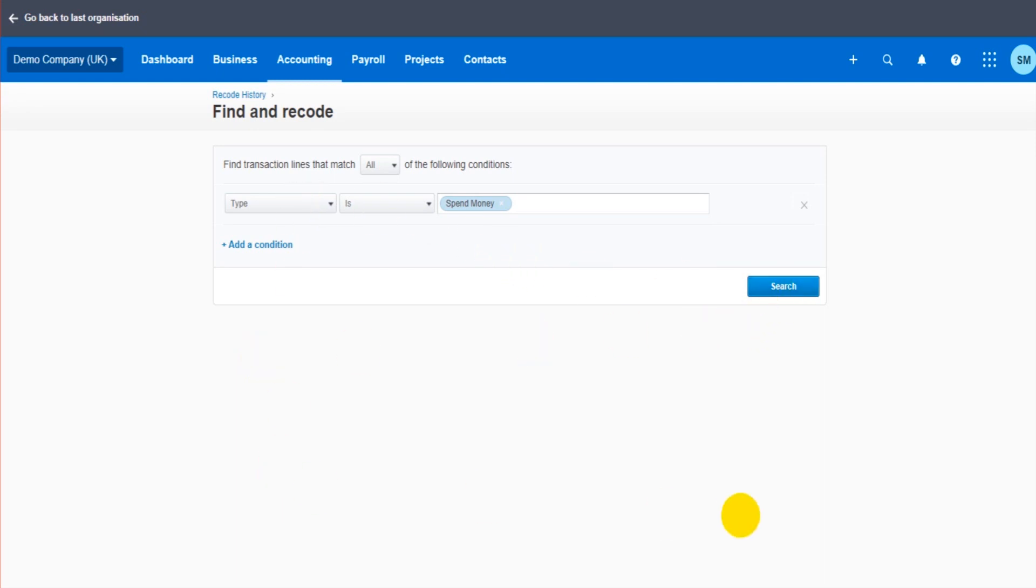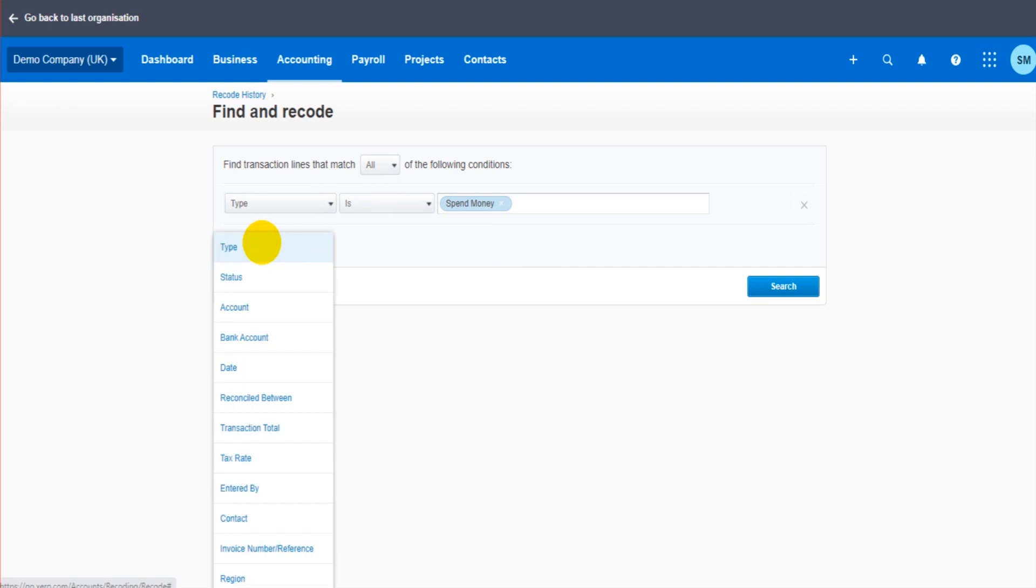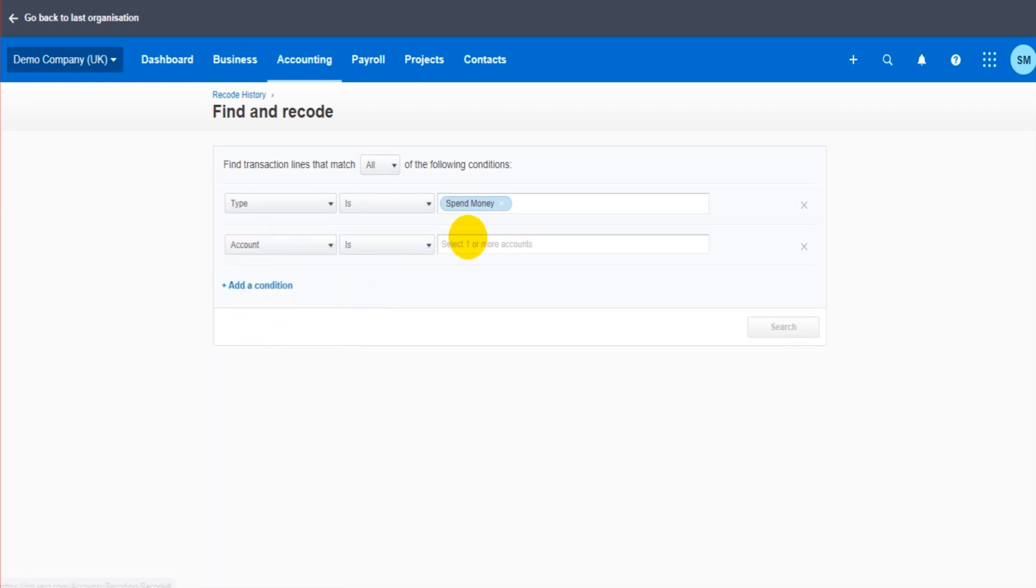If I now click search it's going to bring up every transaction that's a spend money. That's obviously not what we want. You need to add multiple conditions to really hone in, to be very specific on the transactions that actually need editing.